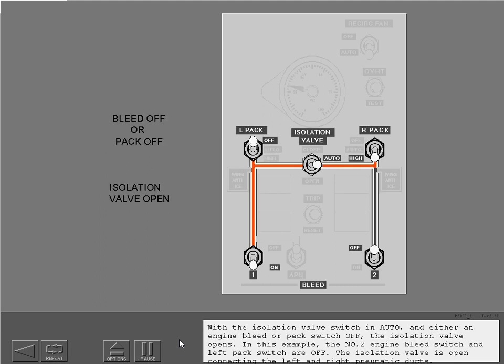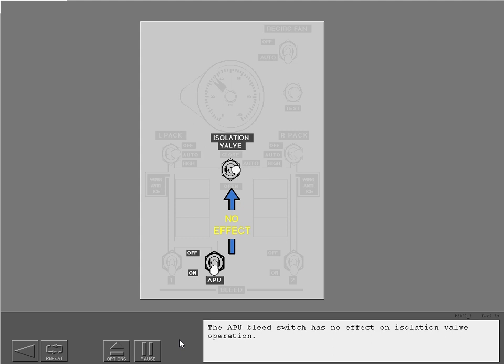With the isolation valve switch in auto and either an engine bleed or pack switch off, the isolation valve opens. In this example, the number two engine bleed switch and left pack switch are off. The isolation valve is open, connecting the left and right pneumatic ducts. The APU bleed switch has no effect on isolation valve operation.